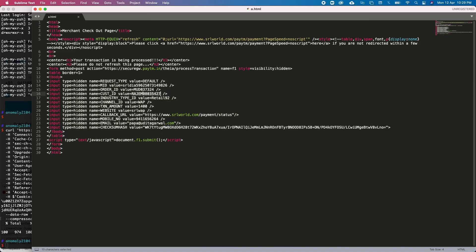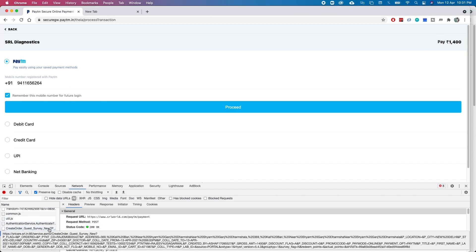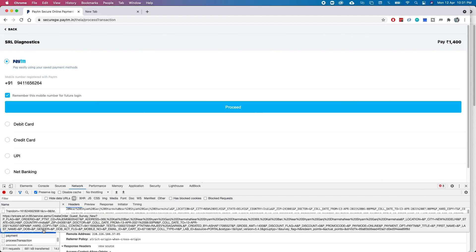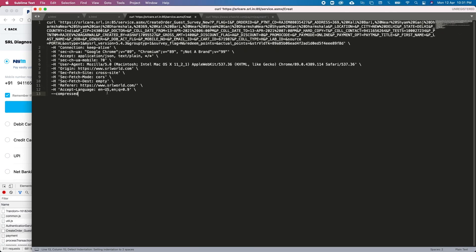In the response you can see it returns an HTML page which contains the payment gateway details, including the order amount. That's the happy flow when making a booking on the SRL website. Now let's see how I made a booking by changing the amount — how we can figure out and exploit the issue. There were two calls: 'create order' and the 'payment' call. Let me copy the 'create order' call as cURL and run it to generate a new order ID.